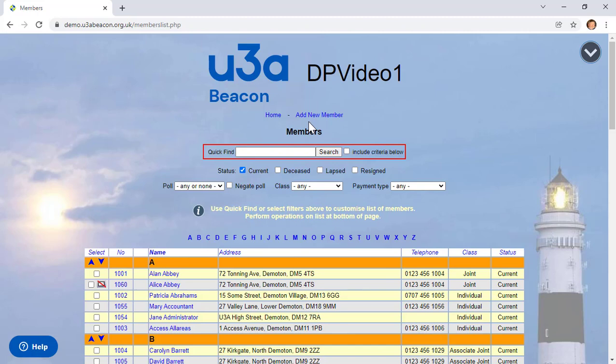Always use links to navigate around Beacon. Resist the temptation to use the browser's back button, because in some rare cases it can result in unintentional changes to your records. You might also see an alert asking if you want to resubmit a form. So always stick to using links, and remember, you can always get back to the main administration menu by clicking Home.